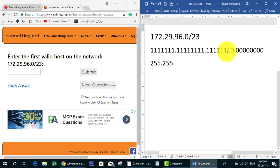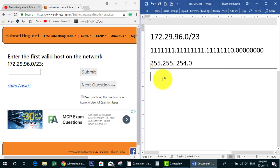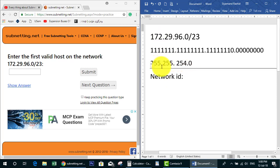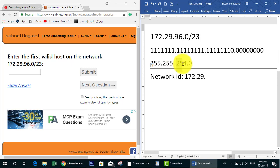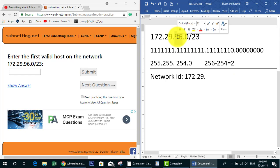Now let's convert to the subnet mask. The first two octets are 255.255. The third octet has 7 ones, which gives 254, so the subnet mask is 255.255.254.0. Now let's find the network ID before finding the first valid IP. As we said, from the three rules: if we have 255 we just copy the IP address, and if we have 254 we do a calculation.